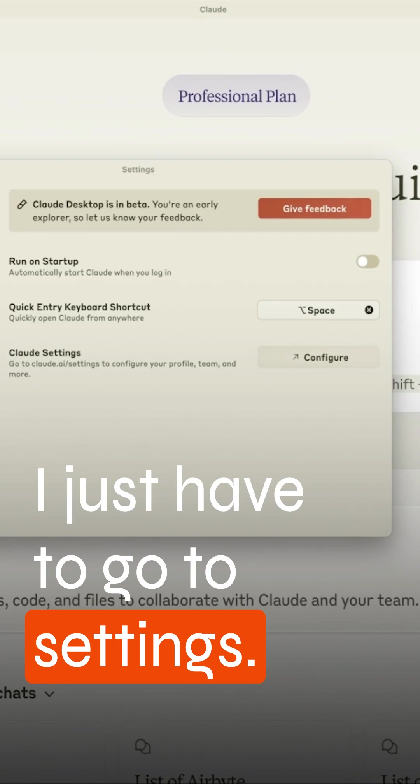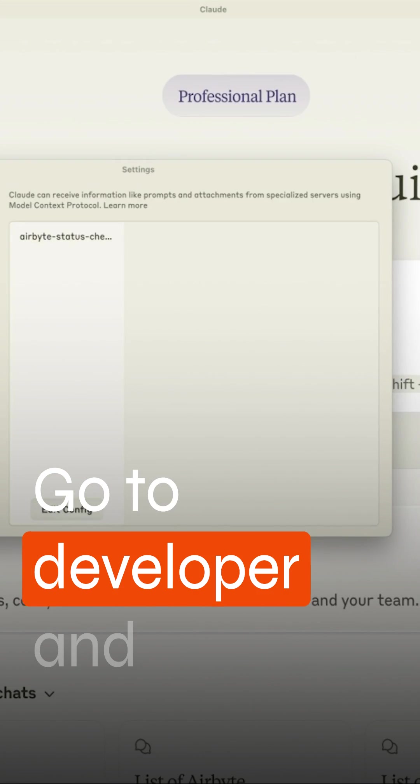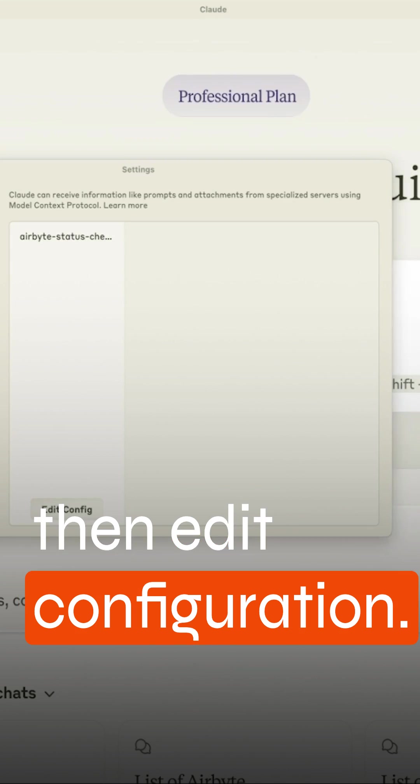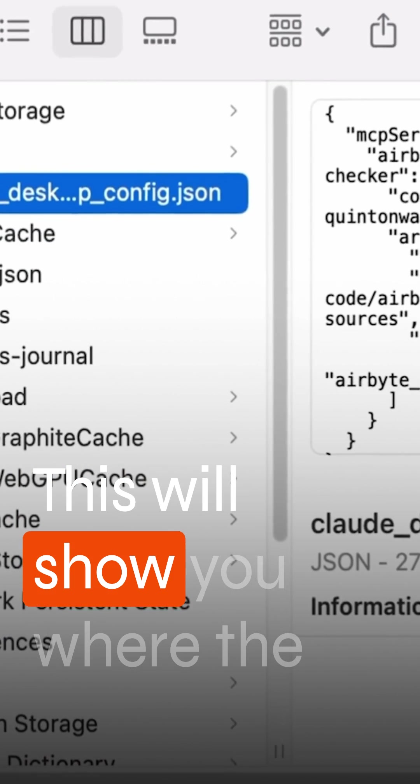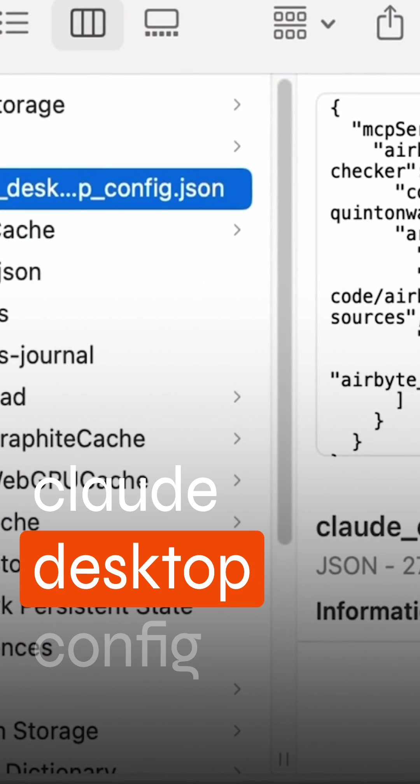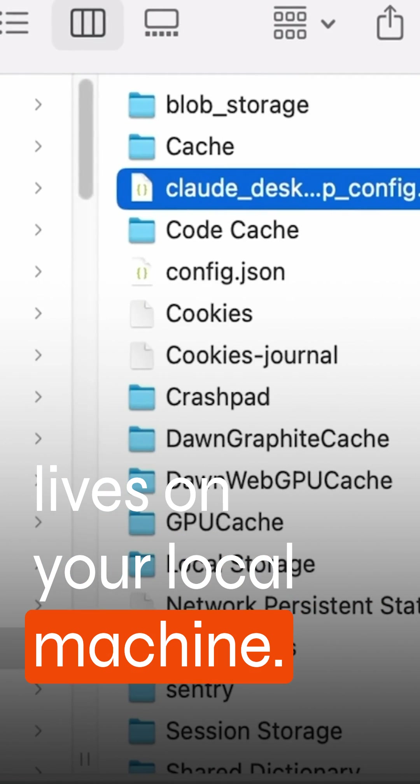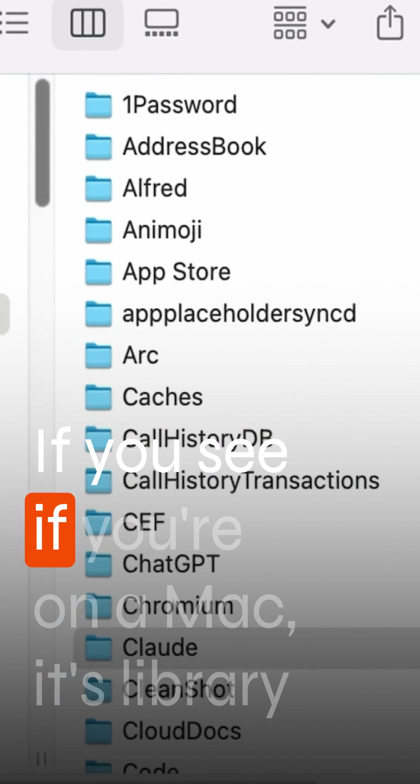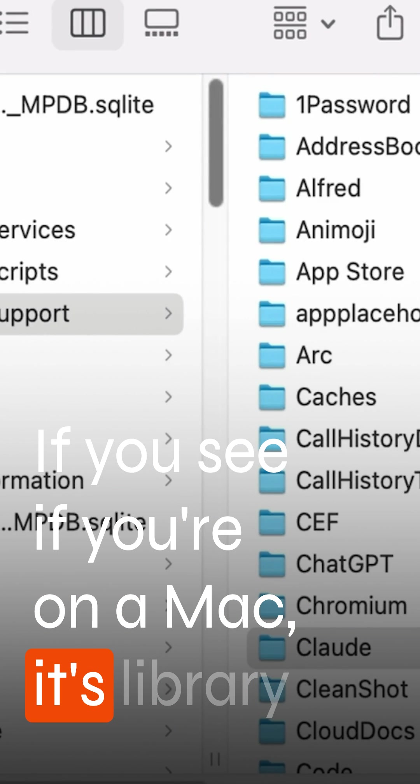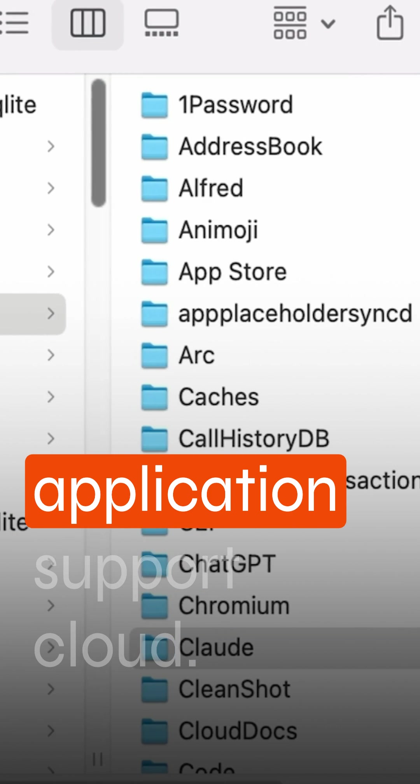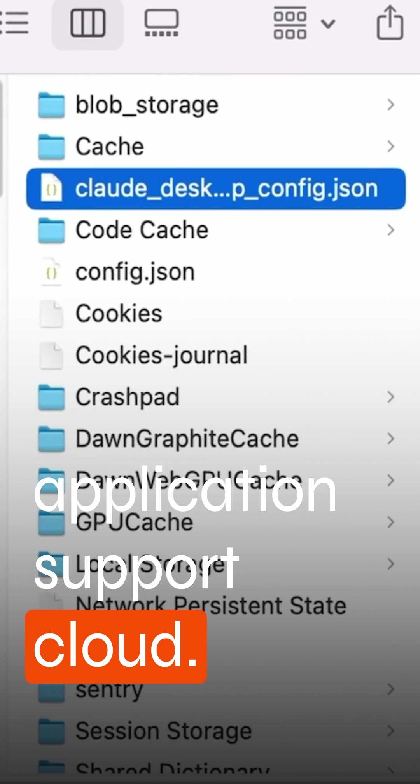I just have to go to settings, go to developer and then edit configuration. This will show you where the Claude Desktop config lives on your local machine. If you're on a Mac, it's library application support Claude.